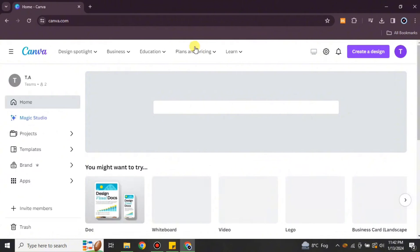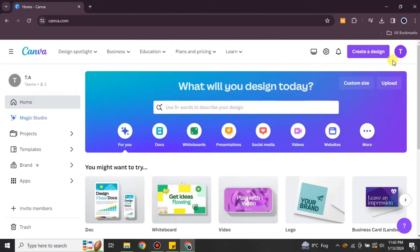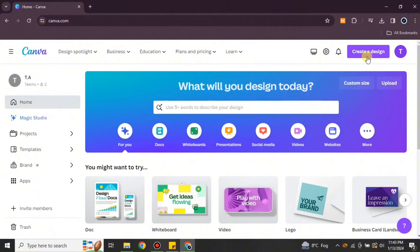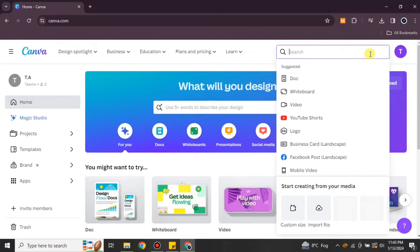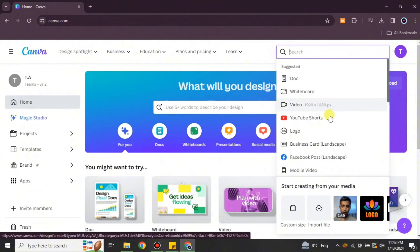in the description below. Once you search for it, you will get to this website called Canva. Then you have to click onto this option 'Create a Design,' and from there you can choose any kind of format for your